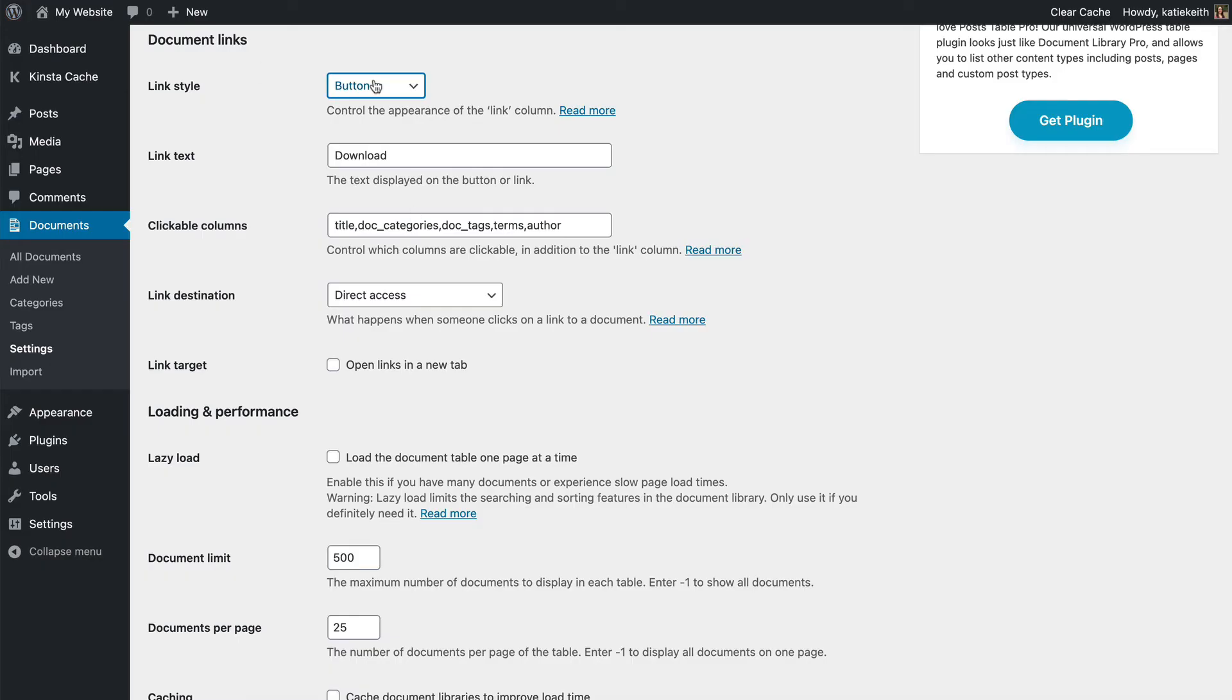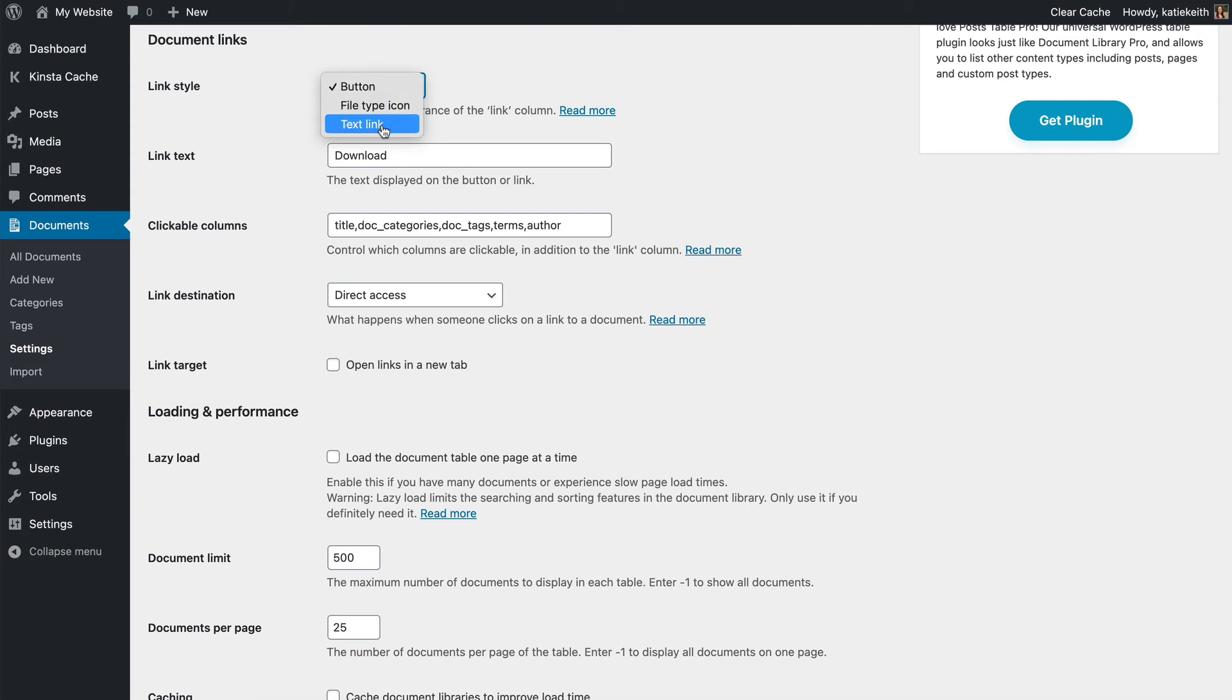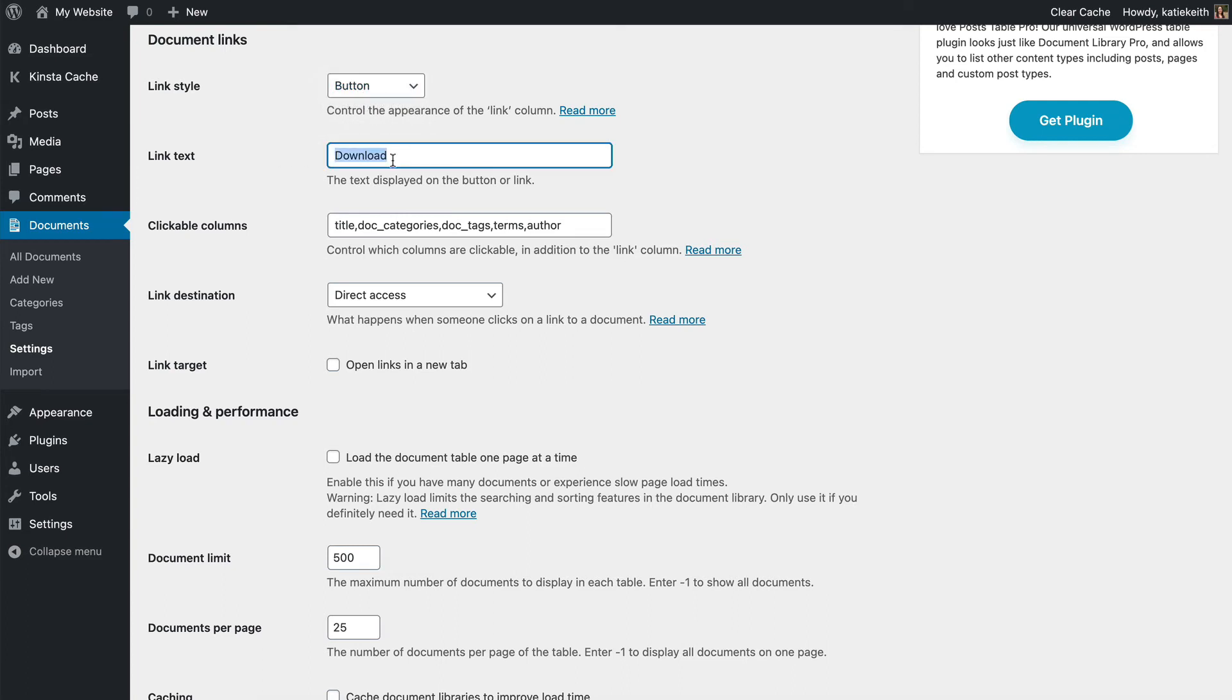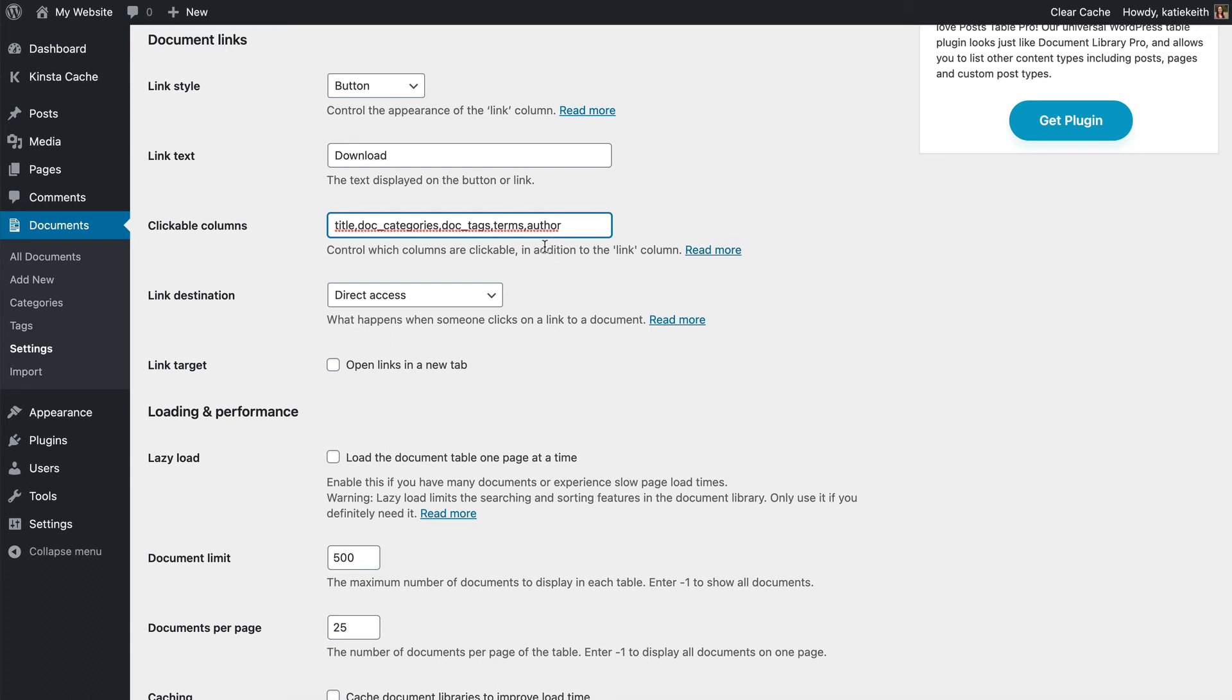So back to the settings. So button is what we saw. Button, we have file type icon or a text link. And whether you have a button or a text link, you can actually change the text here. So if you want to write, read more or view or whatever, you can put that here.